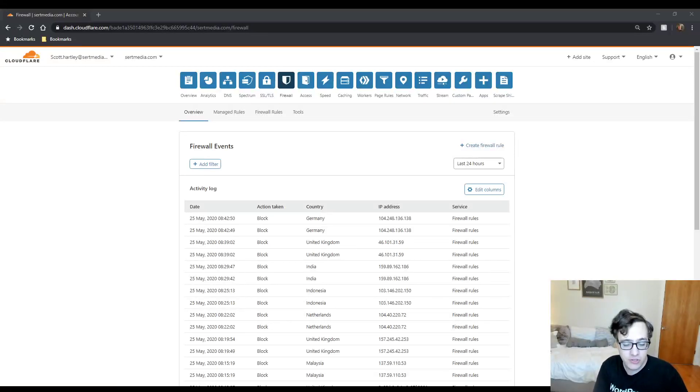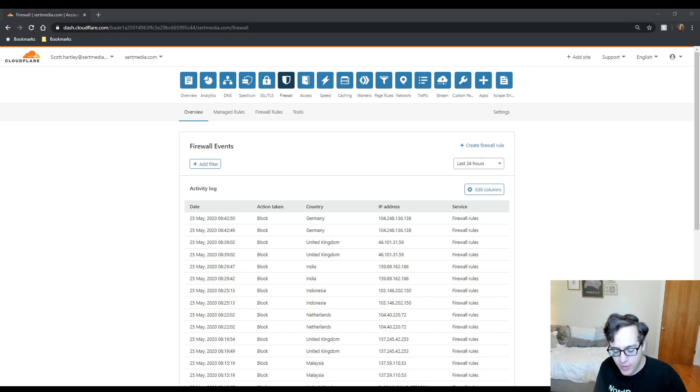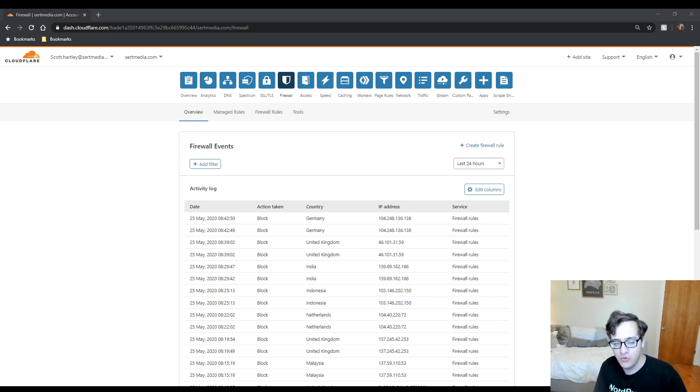Hey everyone, it's Scott from certmedia.com and as I mentioned in the Cloudflare Pro settings video, I would make a video addressing who this plugin is for.